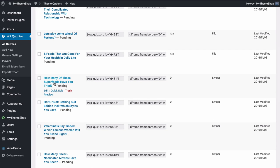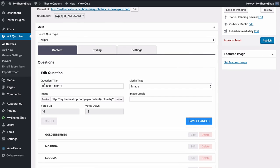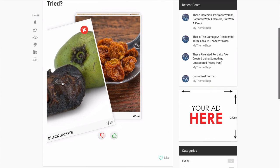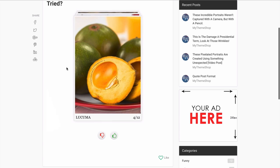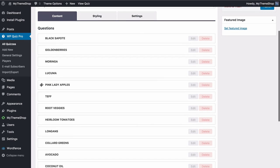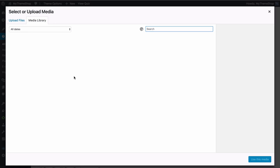Next up we can have a look at the Swiper quiz. Using demo content but you can of course add your own — just select the Swiper quiz type. The questions for this one work slightly differently: you've got the question title, you can add an image, and users can vote up and down. Here with the demo content we can already see results — 16 upvotes and 18 downvotes. In the quiz, users are invited to swipe right for yes and left for no, or use the on-screen buttons. Those results are recorded and visible when you edit each question.